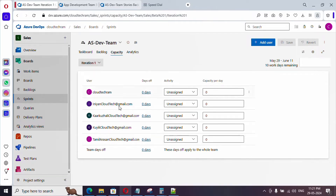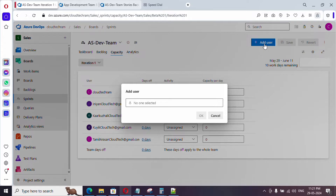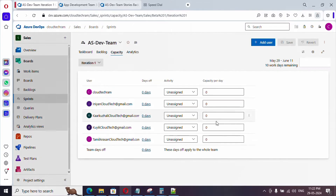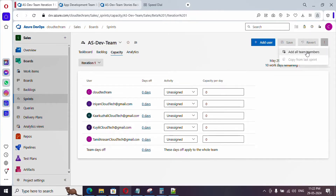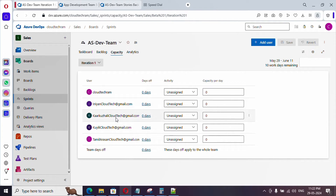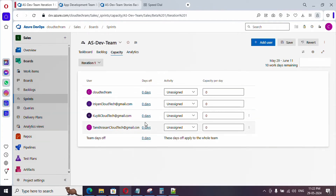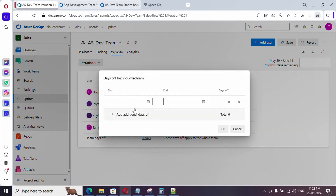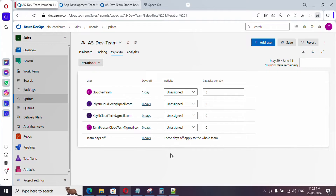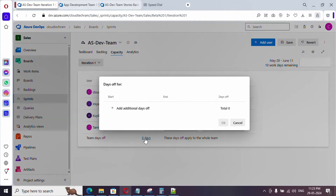Now let's do capacity planning. Click on the Capacity tab and you'll find the list of users for the team. If someone is not showing up, click Add User and type their name. If you have more users and can't find them, click Add All Team Members, which adds every member of the team. For the dev team all members will get added. To remove a user from the sprint, simply remove them. You can also set Days Off for individual users — for example, if a user is unavailable on the 31st, select the start and end date and click OK.